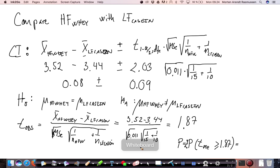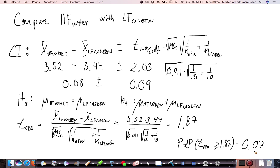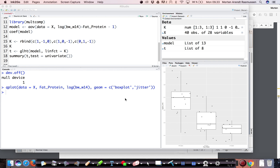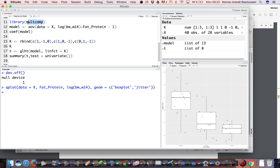The p-value is 0.07. This tells us that these two means could plausibly come from the same distribution — there is some tendency toward a difference, but it could be due to chance at this significance level. The result is not extremely significant, but there is some tendency. To conclude, we show how to do all pairwise combinations using the multcompare package in R, which handles multiple comparisons within a linear model.